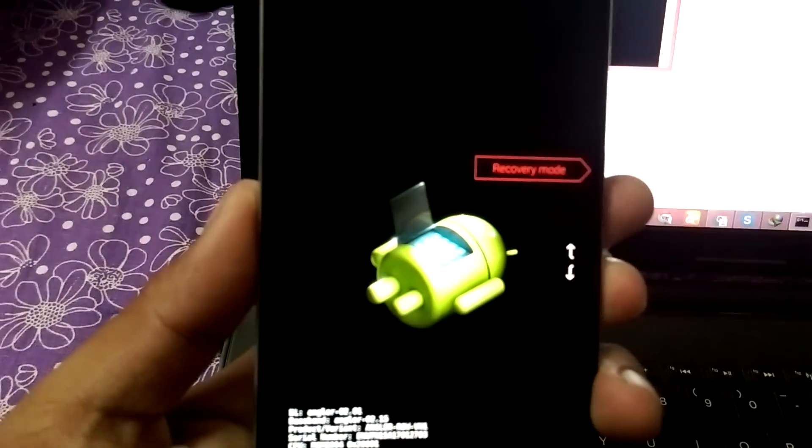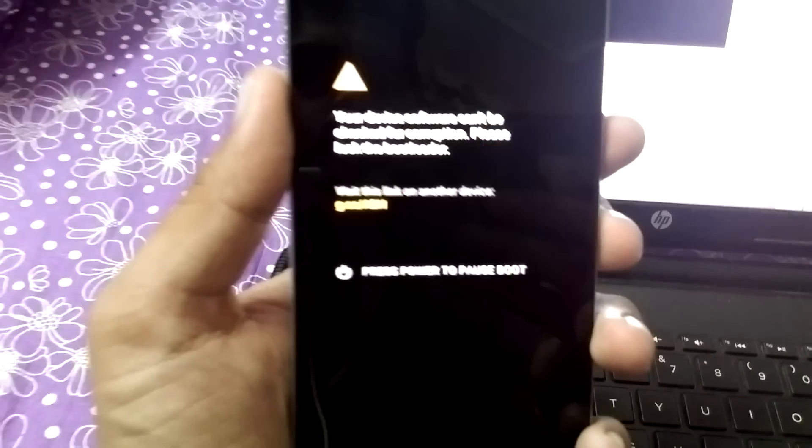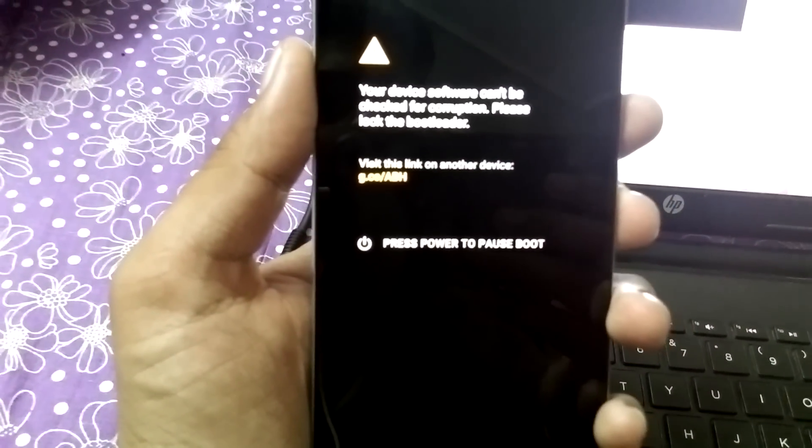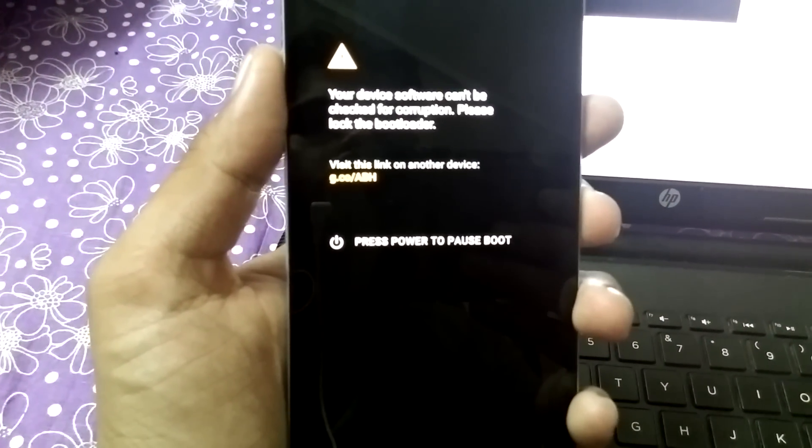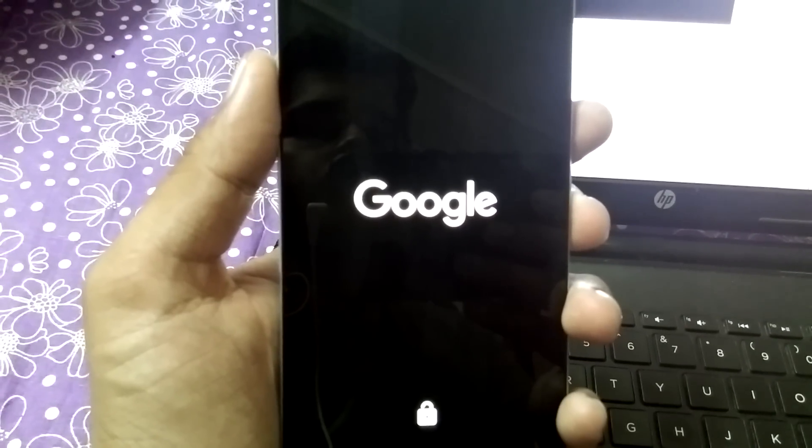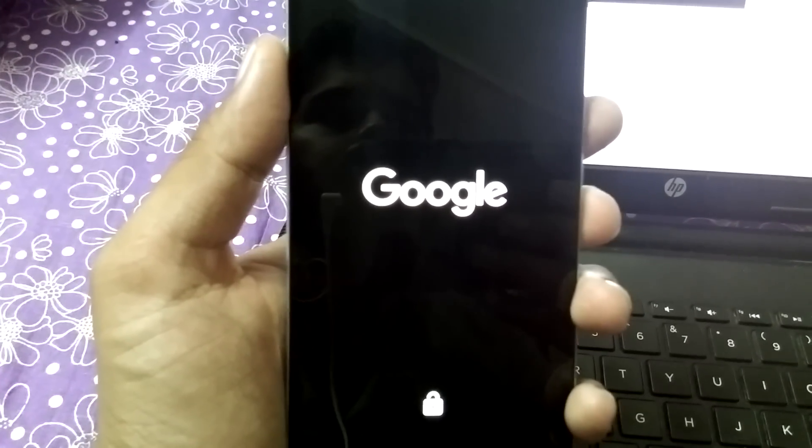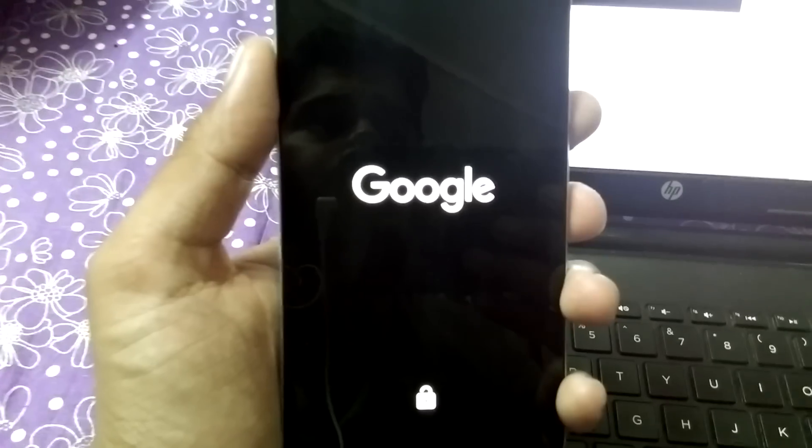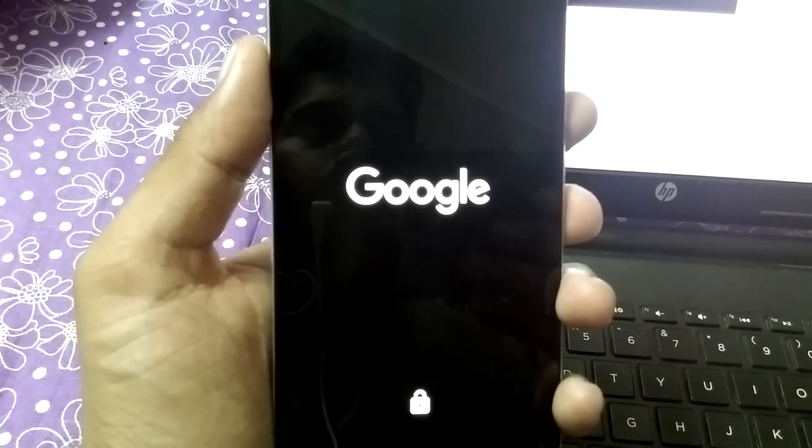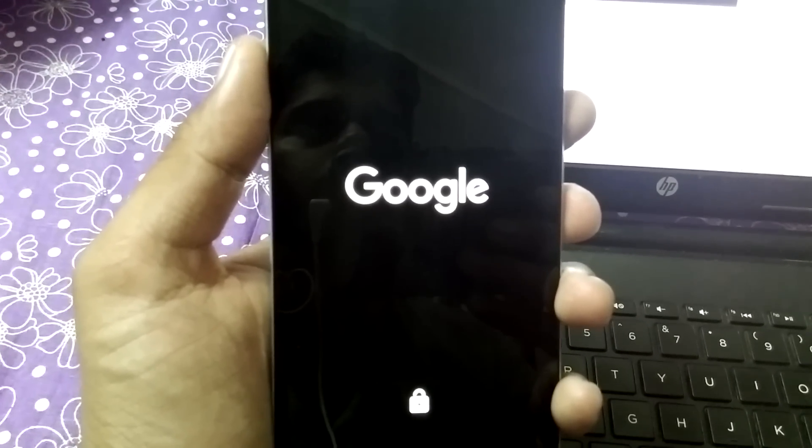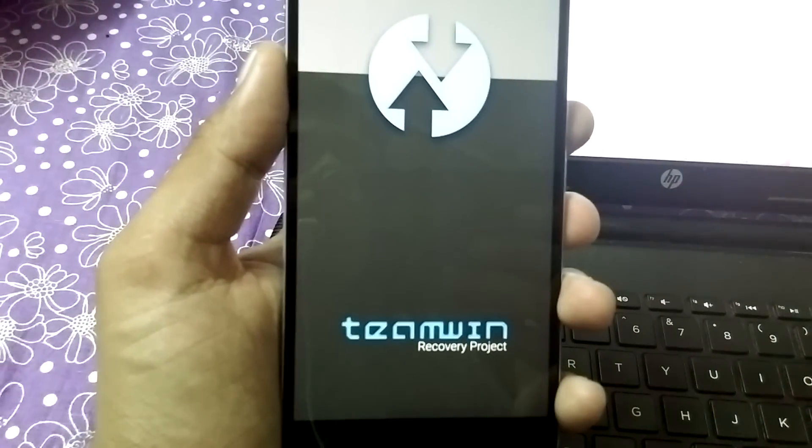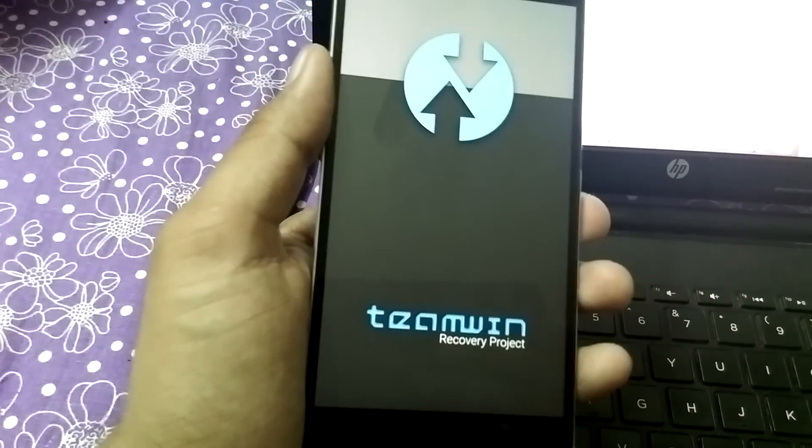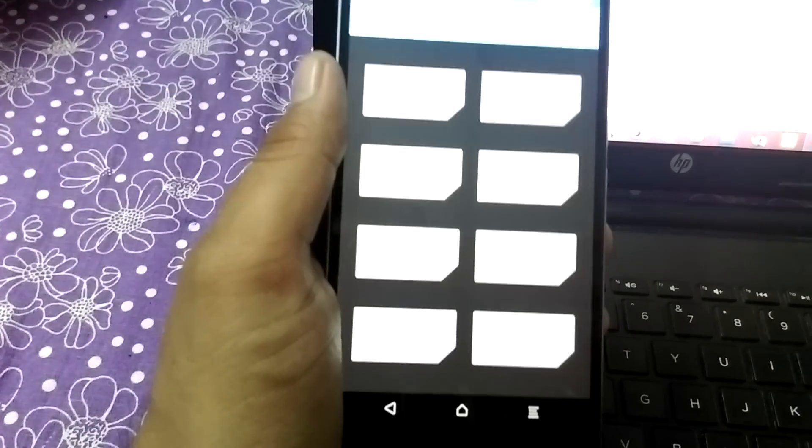Reboot into TWRP recovery mode and now flash the beta SuperSU which you downloaded. Once the phone goes into recovery mode, this root is achieved by modifying the boot image which successfully Chainfire has done.